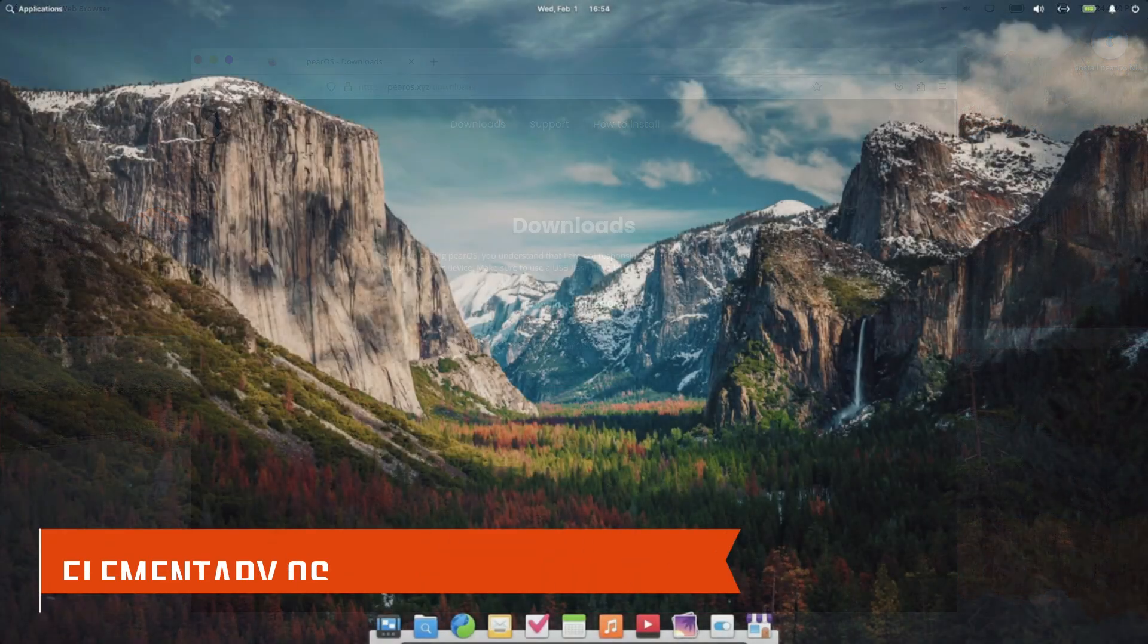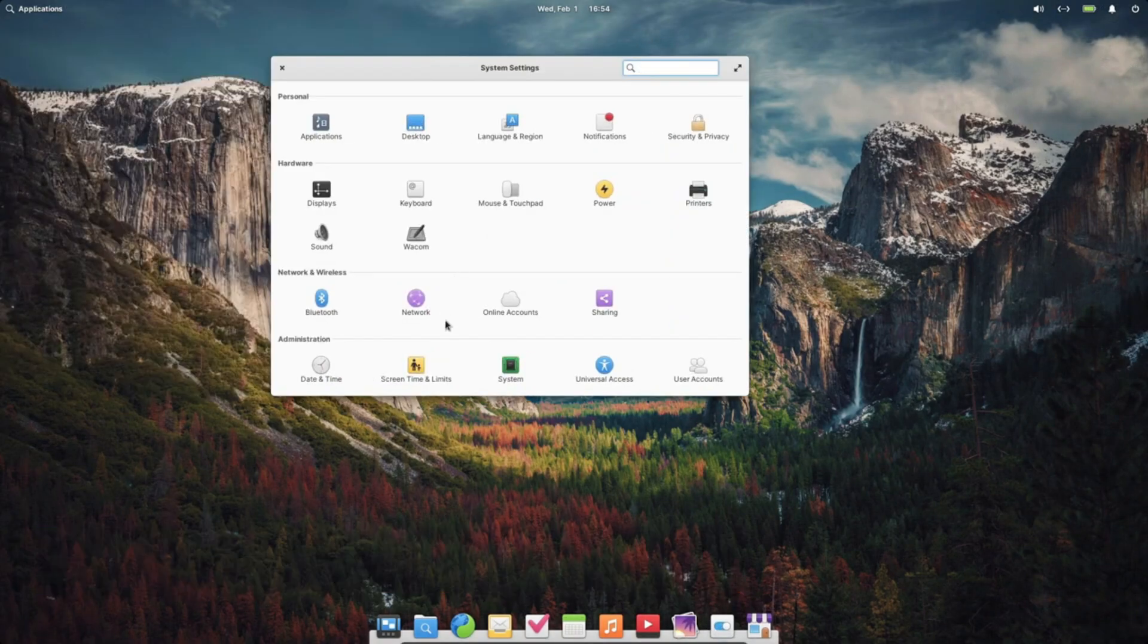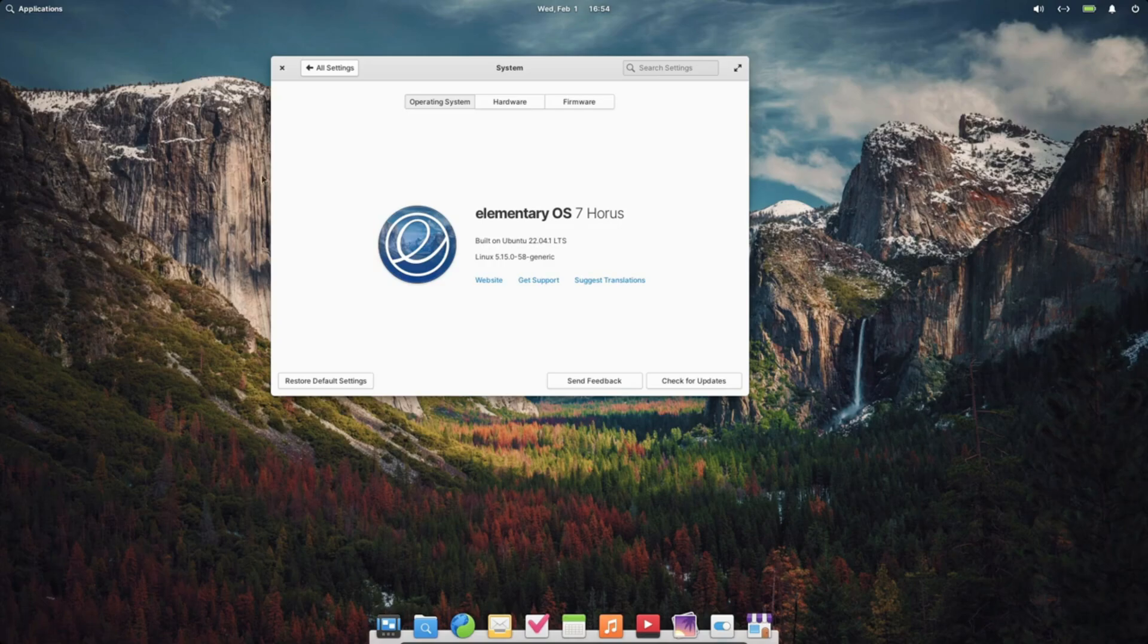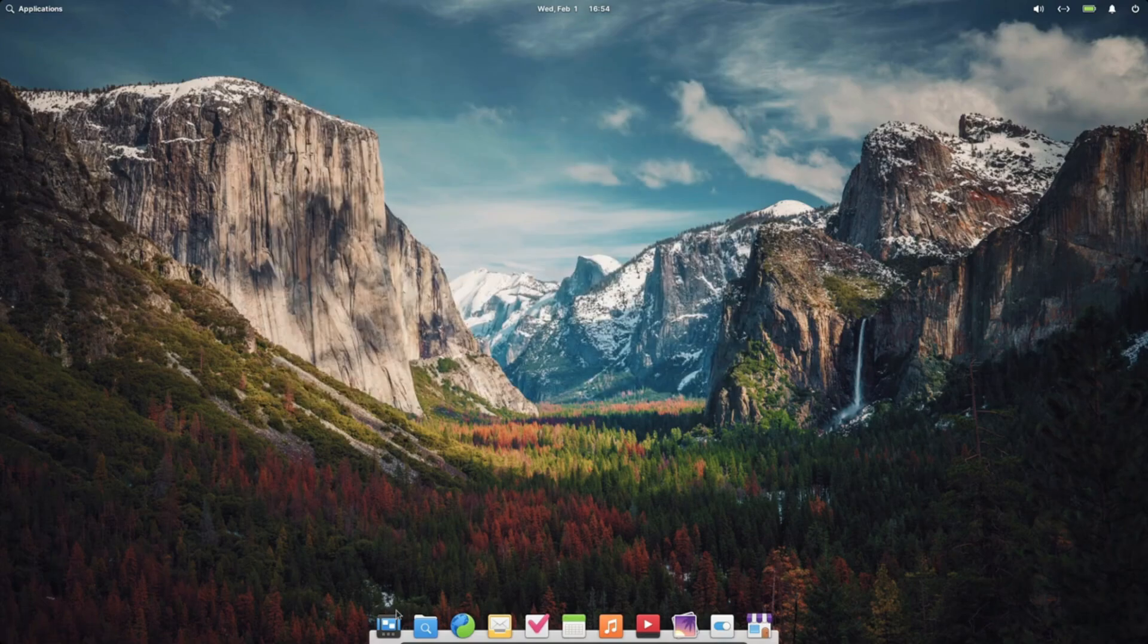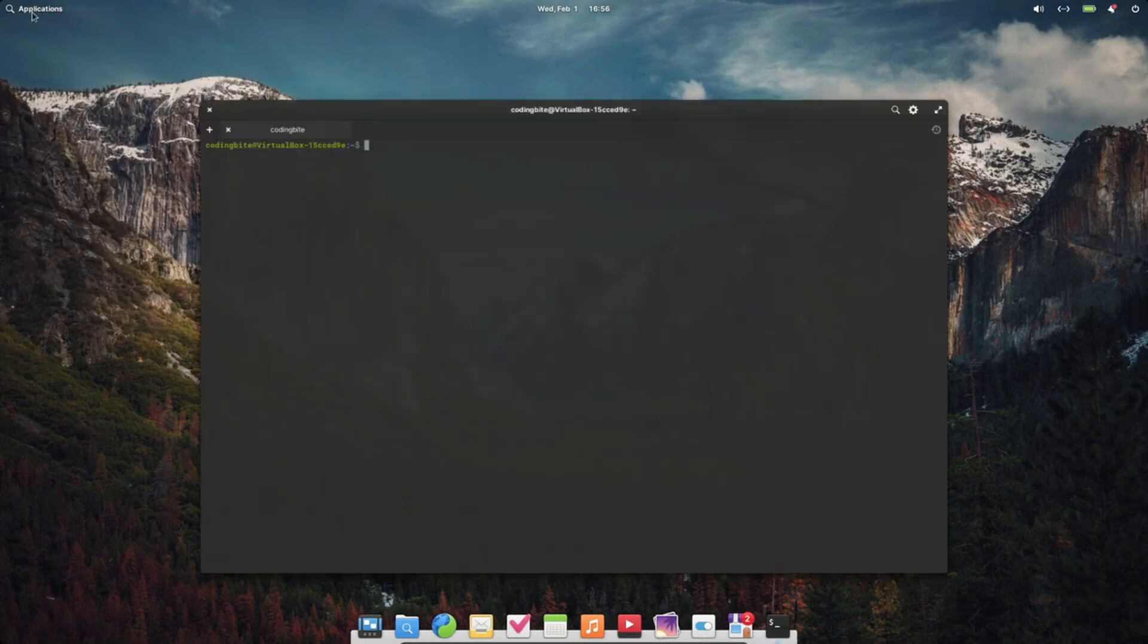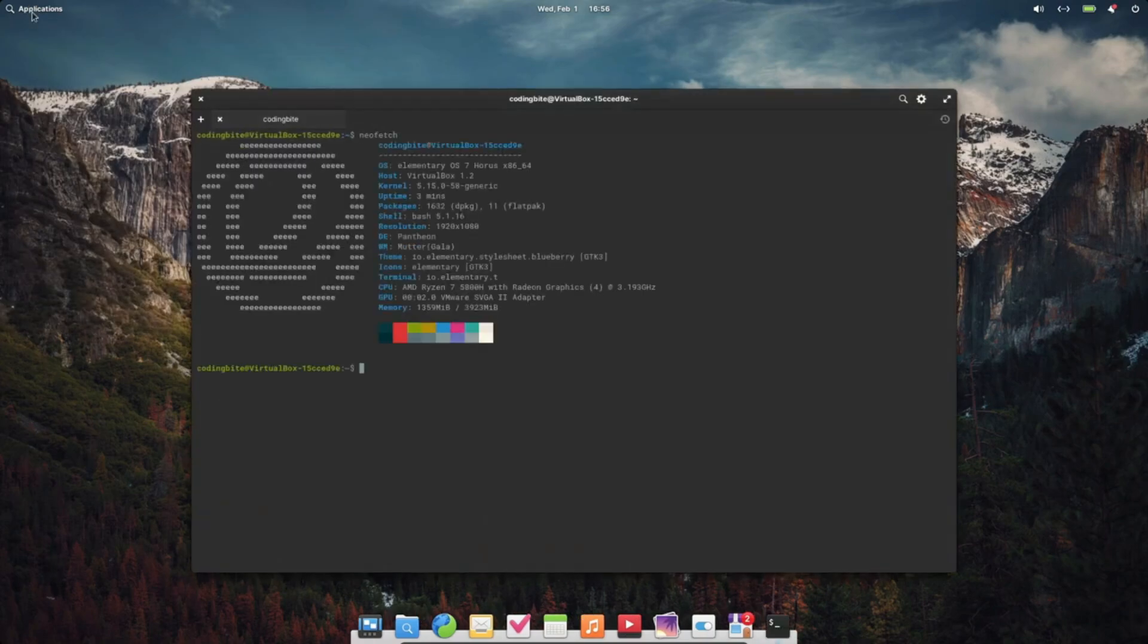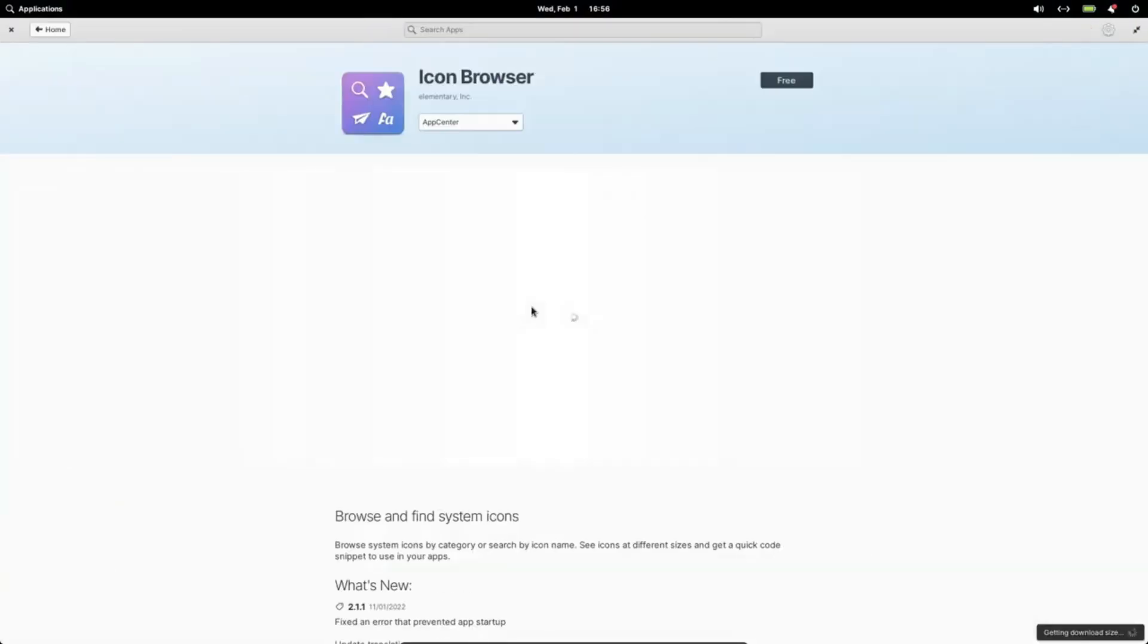Next on the list is Elementary OS. It's a bit more than just a macOS clone. It's become a capable operating system in its own right over the last decade. Elementary OS features the Pantheon desktop environment designed to be simple and elegant. The interface is clean, the dock doubles as a taskbar, and the default Epiphany browser gives off major Safari vibes. I especially love the gesture support, which makes it a great choice for MacBook users switching to Linux.